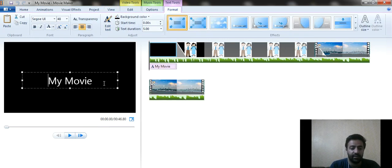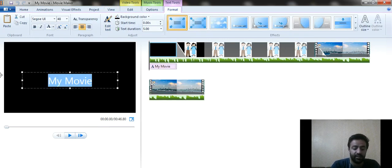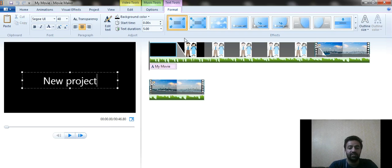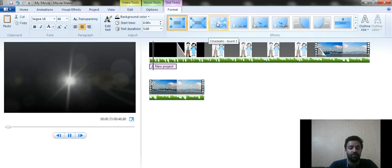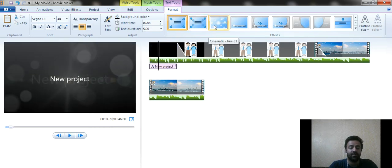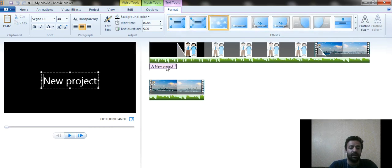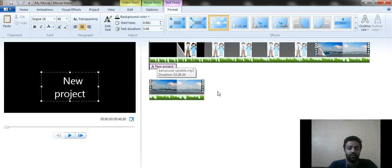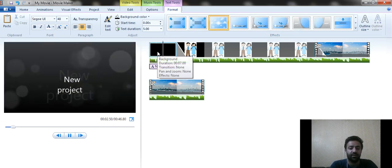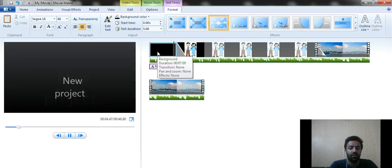You can type your title text — for example 'New Project' or anything according to your requirement. There are various effects available for how the title is displayed. I applied one effect here, and you can see it reflected on the screen board.